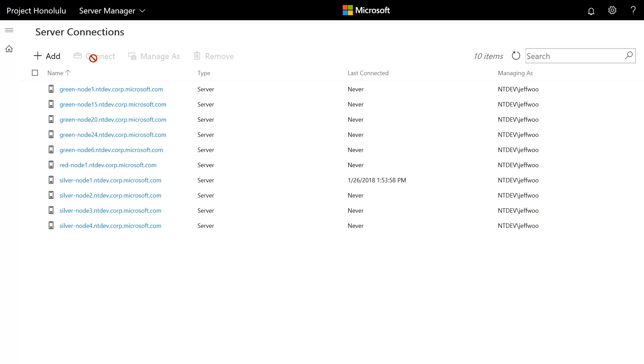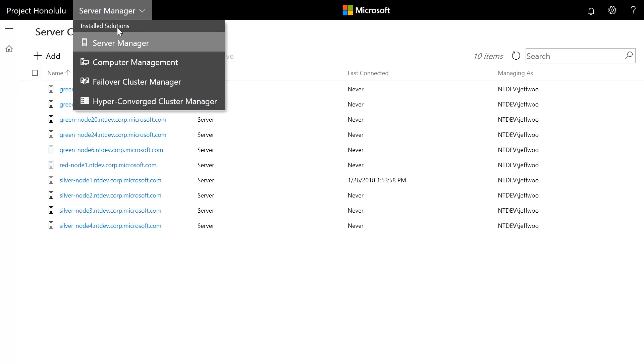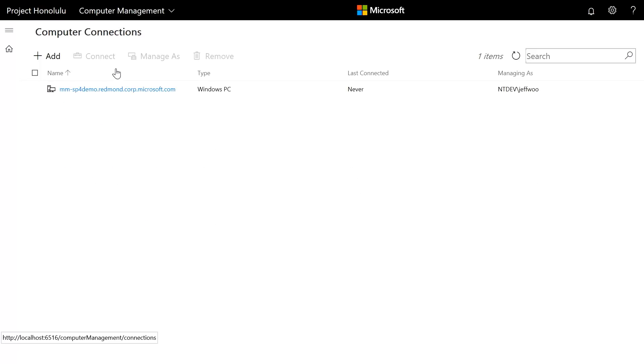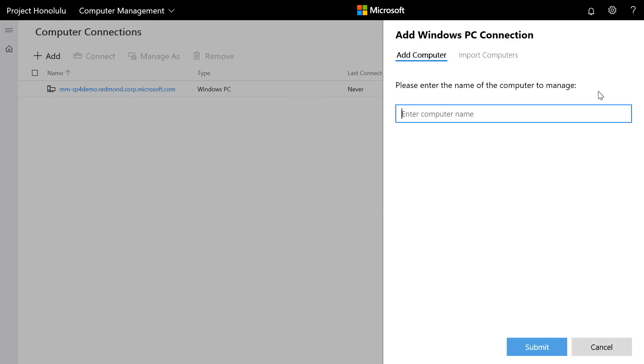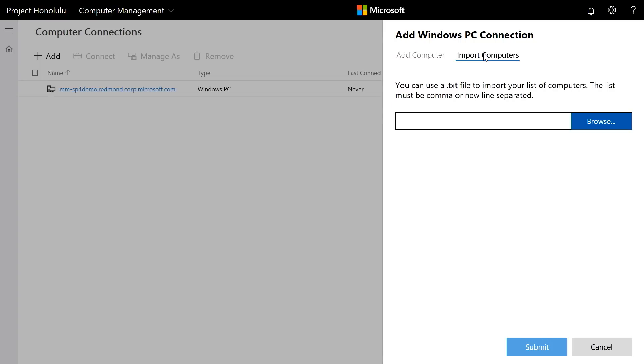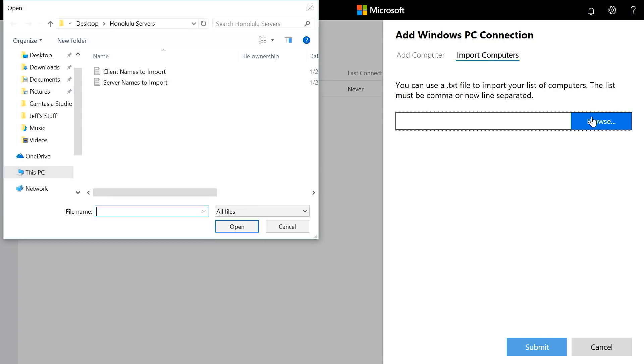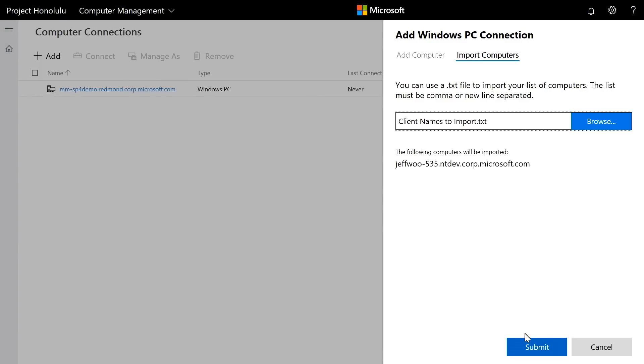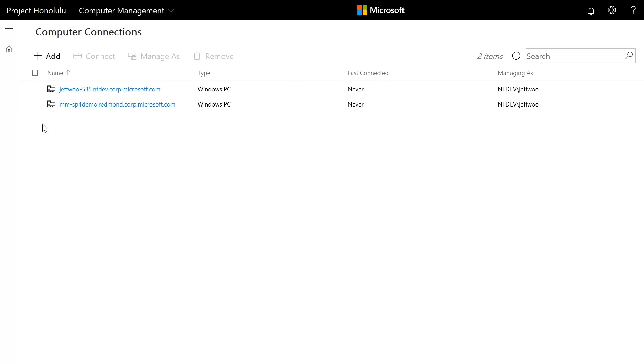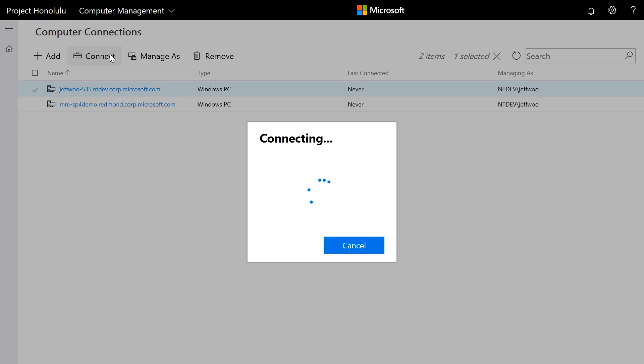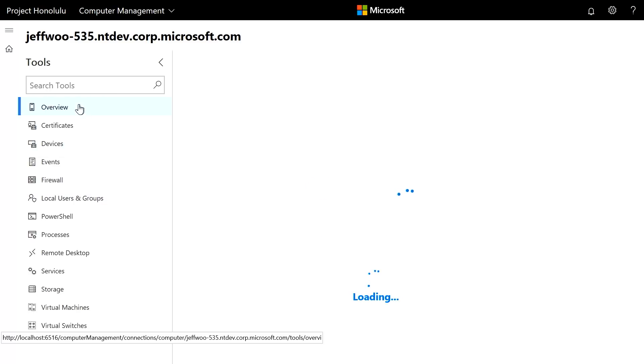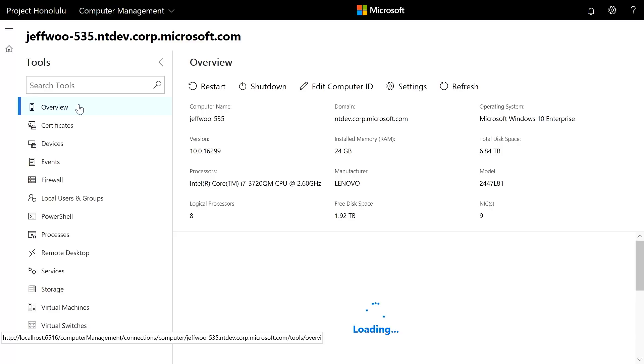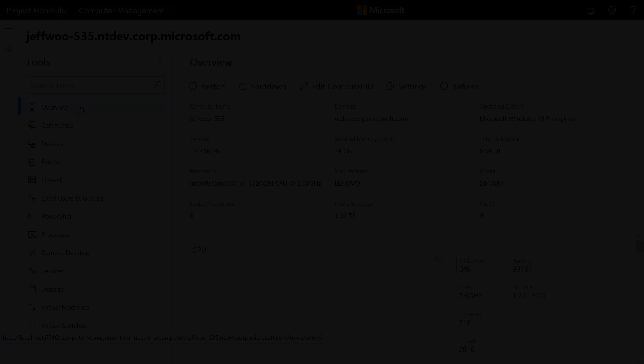So, we can now even remote into client PCs. This is also a brand new feature in Honolulu. I'll head up here. Instead of server manager, you can see we have computer management. And in fact, I'm going to go here. And just like I did before, I could simply add a computer by typing in the name. Or in this case, I'm also going to go ahead and import a client name to import as well. And in fact, here's a client system I can manage as well. And I can click on it. I can connect to it. And you can see, I still have a rich set of features. I can see an overview of the system, certificates, devices, events, firewall configuration, and so much more. And you made it look easy.